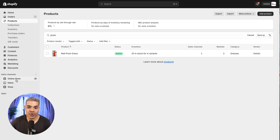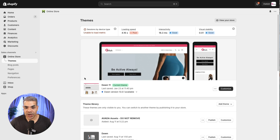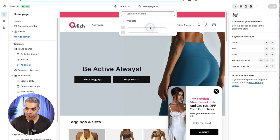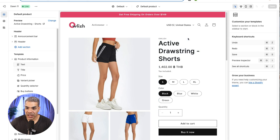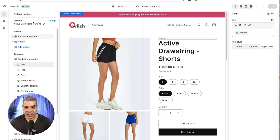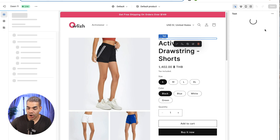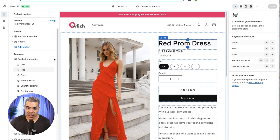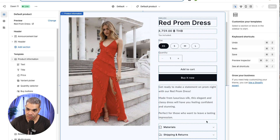Now I'm going to show you how to edit the look and feel of your product pages. Click on Themes, go into Customize, click the menu at the top, go to Products, and click on Default Product. On this edit page, I can click Change on the right-hand side to select a specific product — I'll search 'prom' to preview my red prom dress. On the left I can see the header, the product information block, and all the sub-items inside the product page.